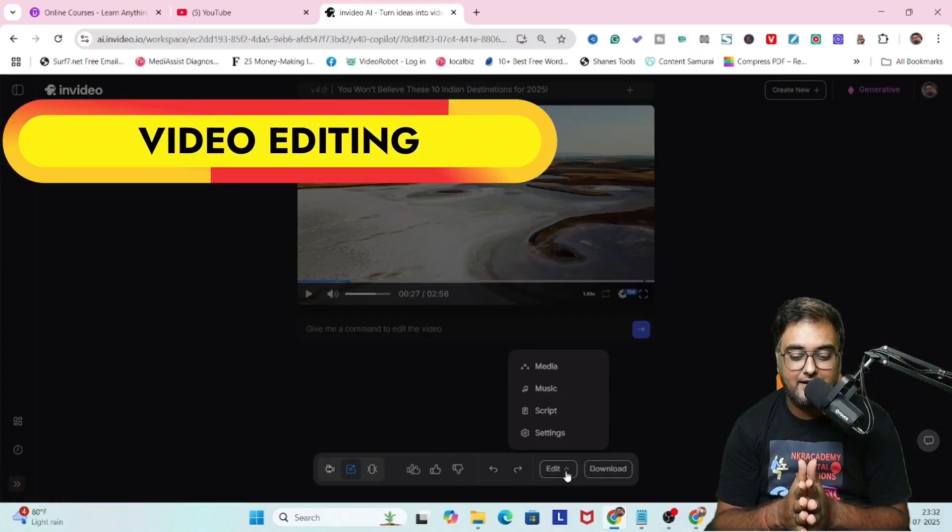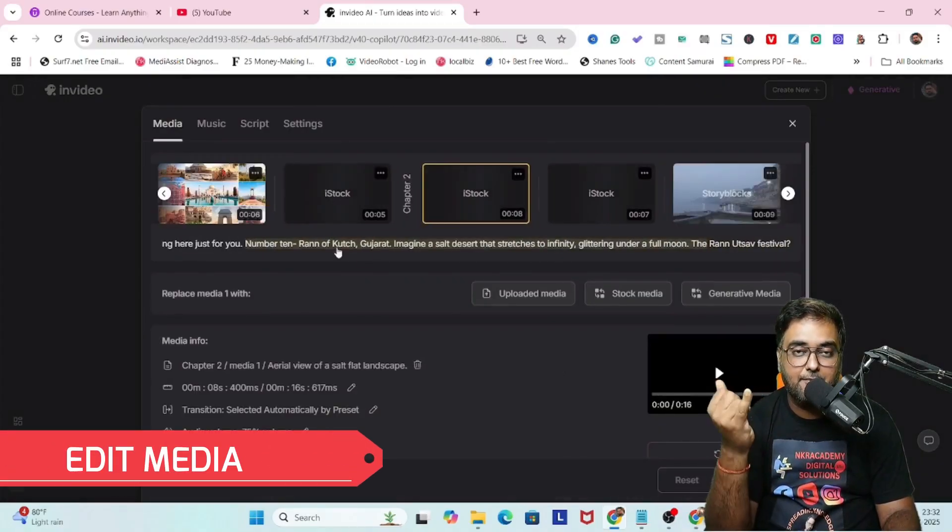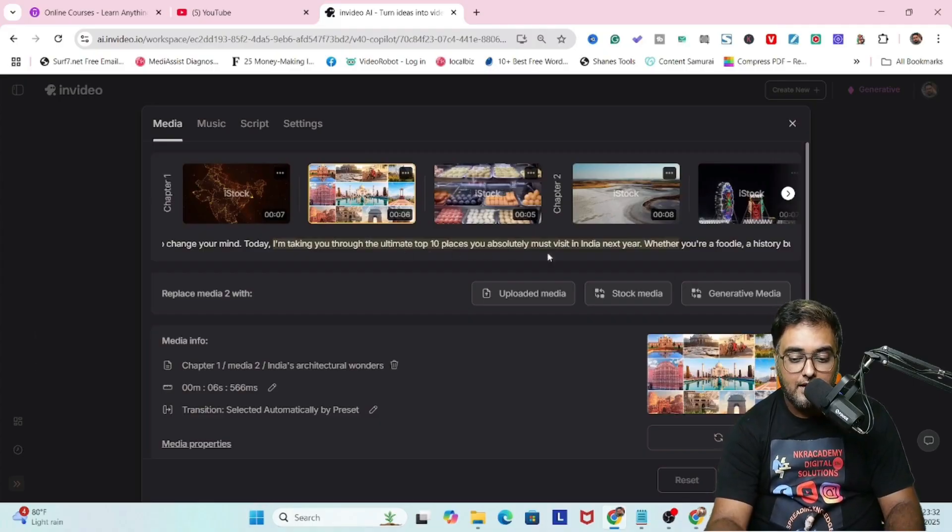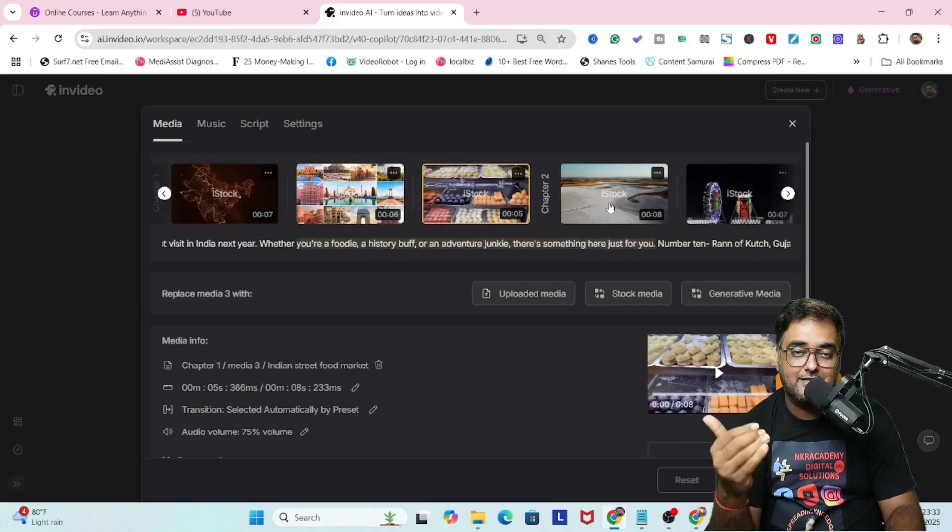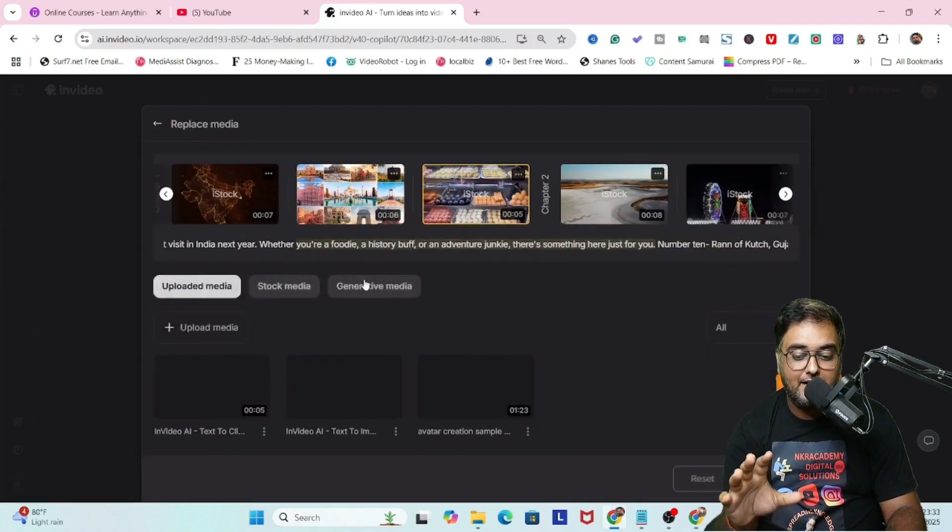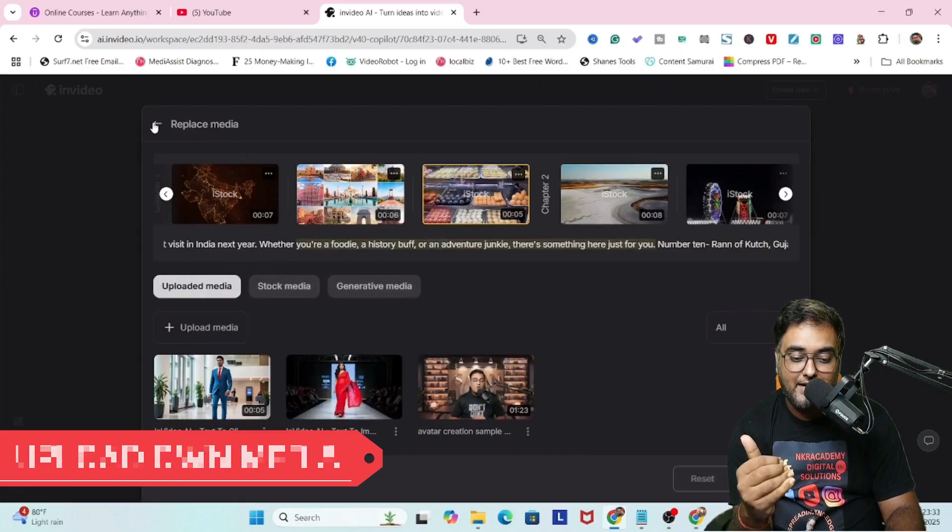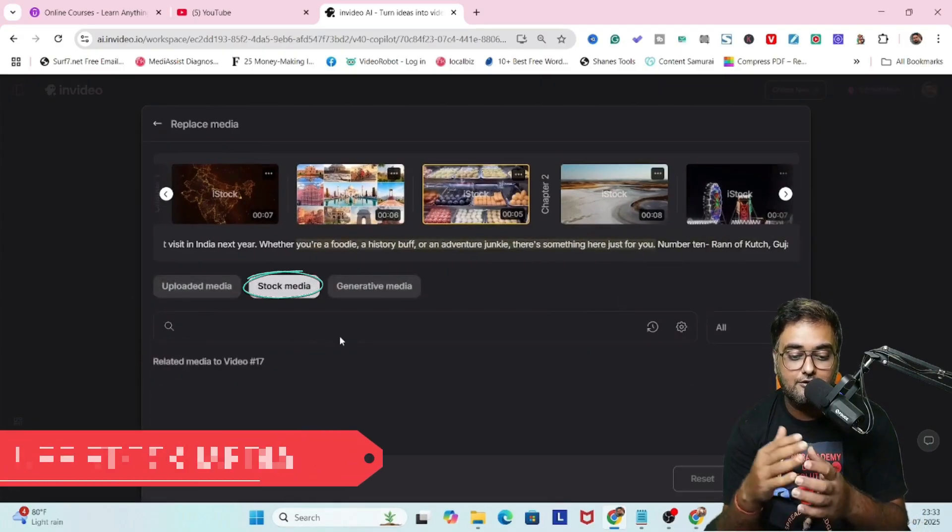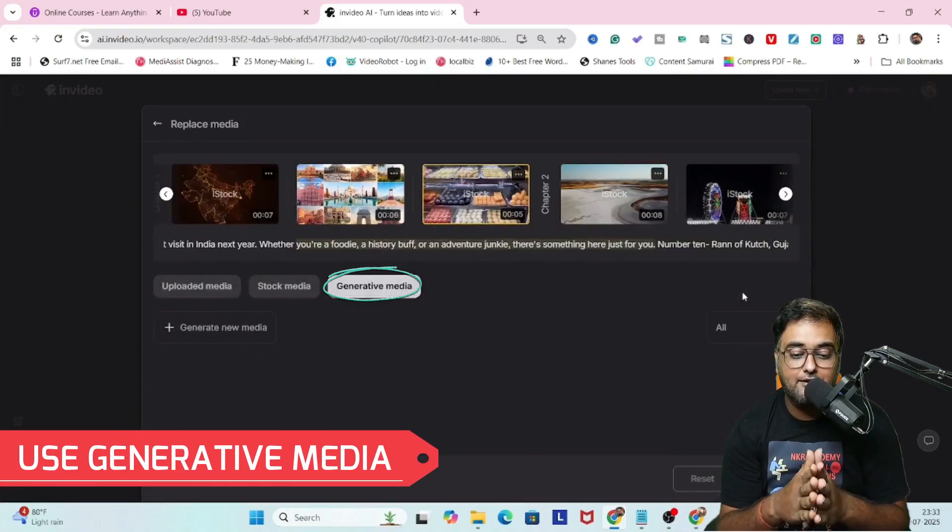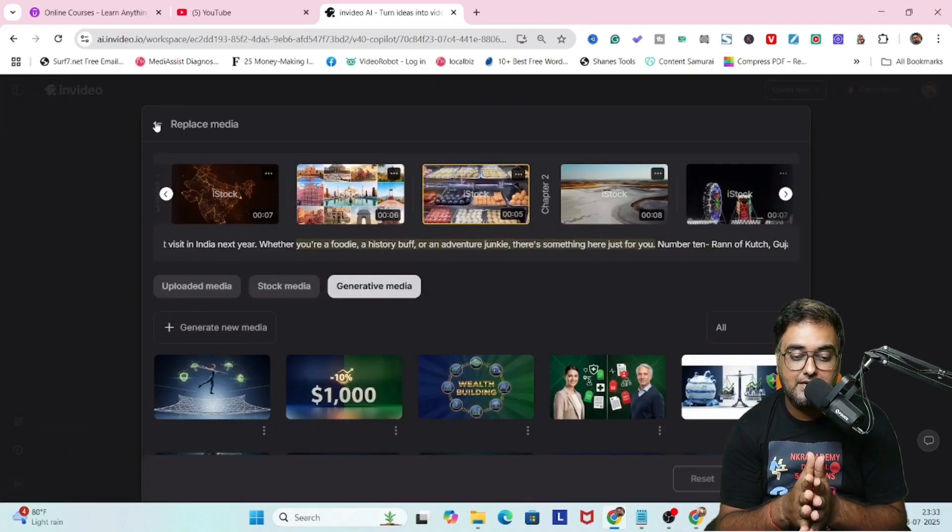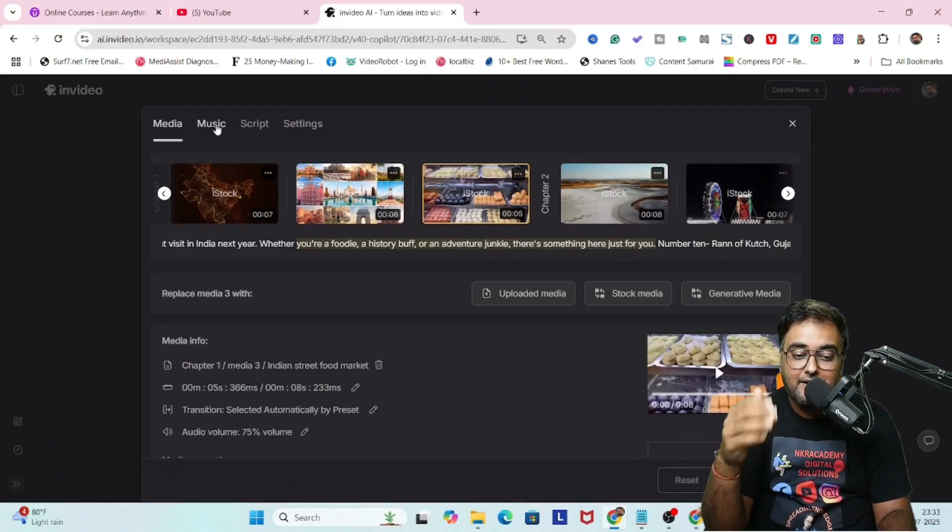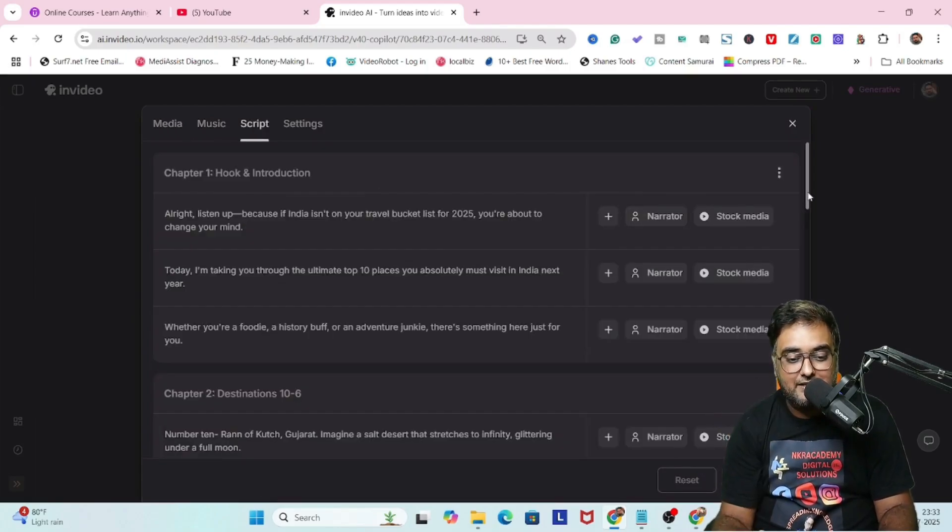Now you can go ahead and edit it. Just click on edit and download. Within edit we can edit the media. Select media and in here you can see all the media and their corresponding scripts are available. You can upload your own media into this, use stock media, or use generative media, which creates AI media according to what's being said.